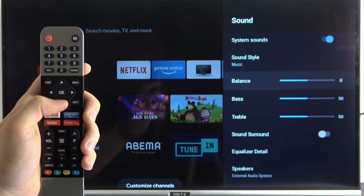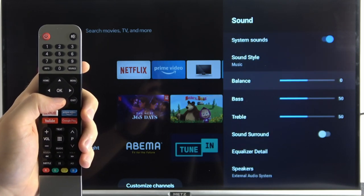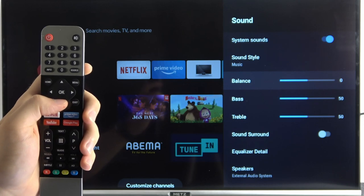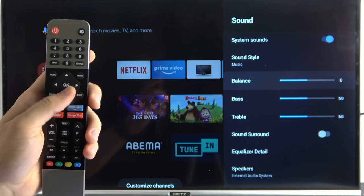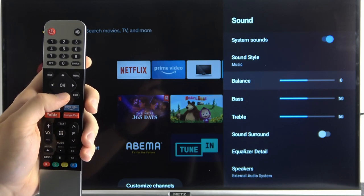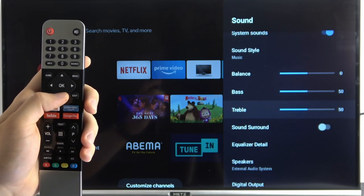Also we can adjust some features, some options manually like balance, bass, and treble.